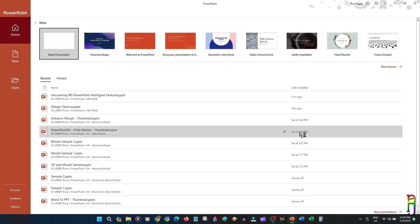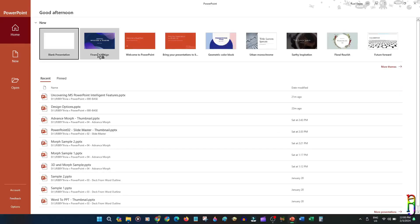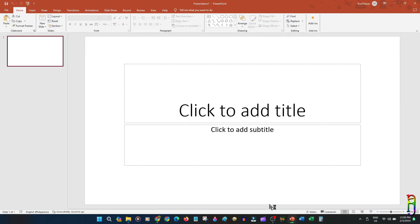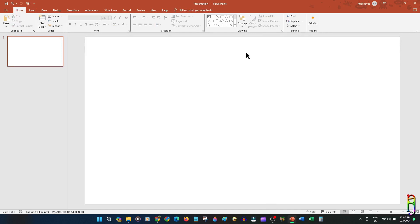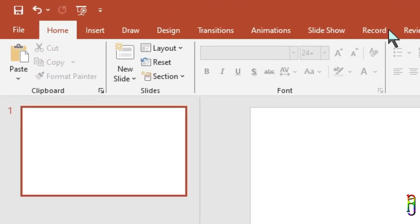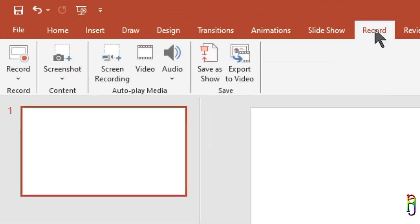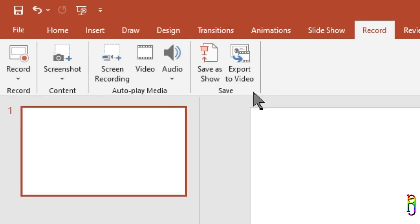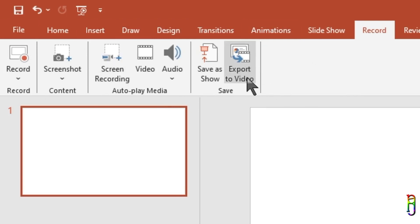Today I'm going to show you how you can use PowerPoint to produce media and videos that you usually can only produce by using a good video editor. All throughout this video we are going to concentrate on the Record ribbon tab. From this tab you will be able to find the ribbons with the functions that you'll need to compile, record, and create a good tutorial or infographic type of video.